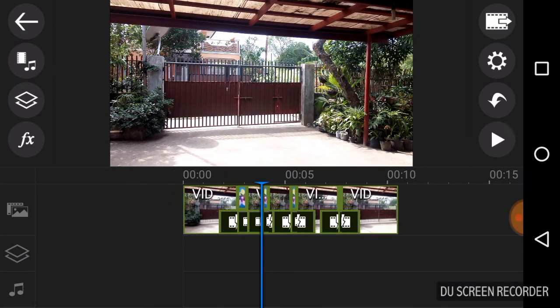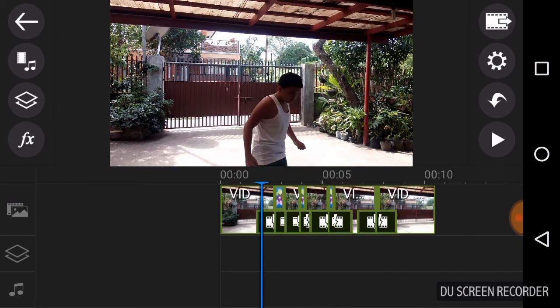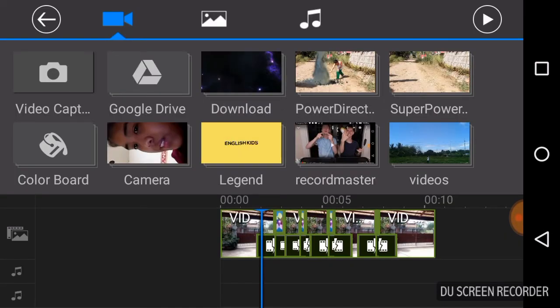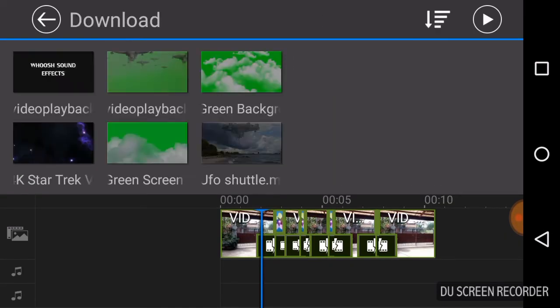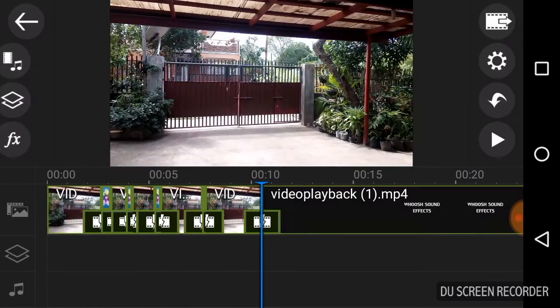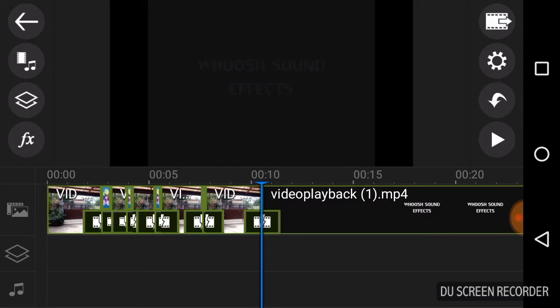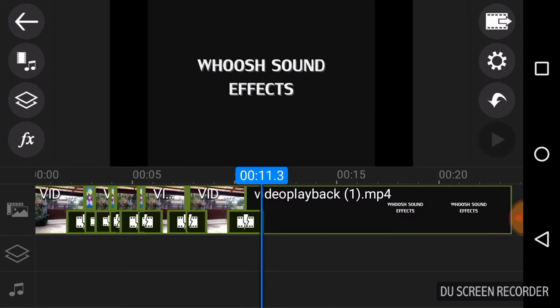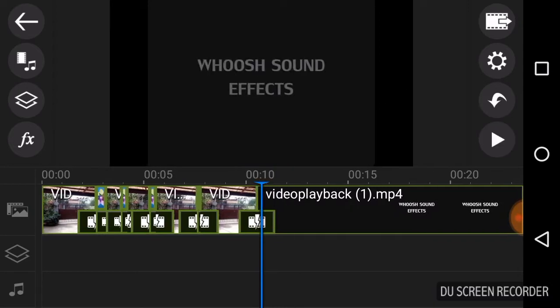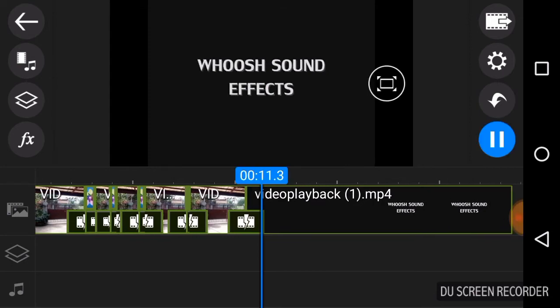For the sound effects I want to choose, it's actually in the download section. You can download any whoosh sound, doesn't matter if it's different or what. I got this from online, I got this from online.